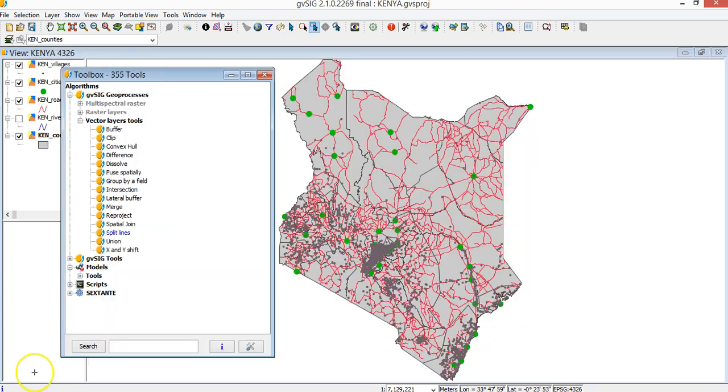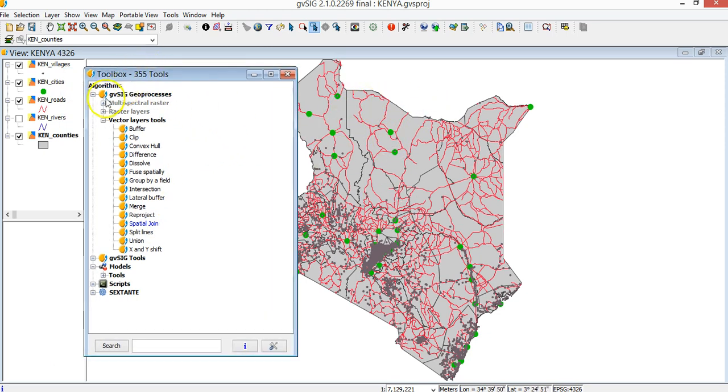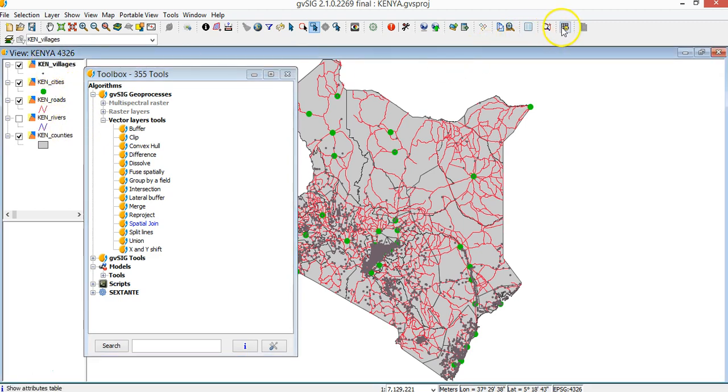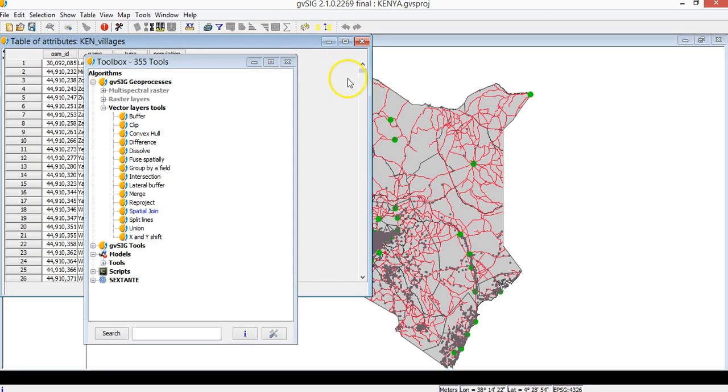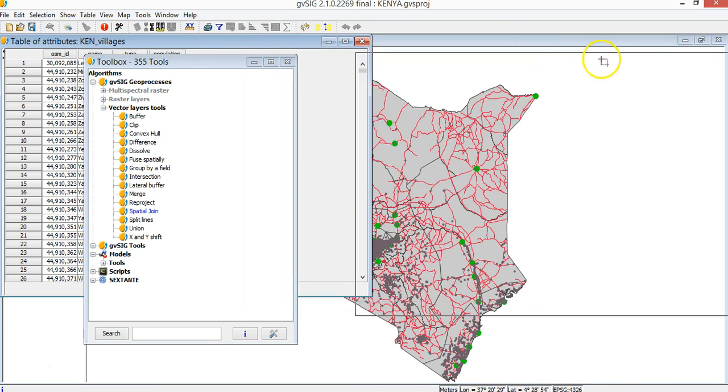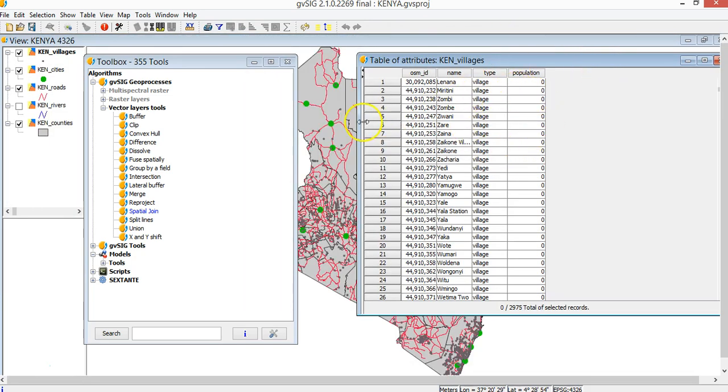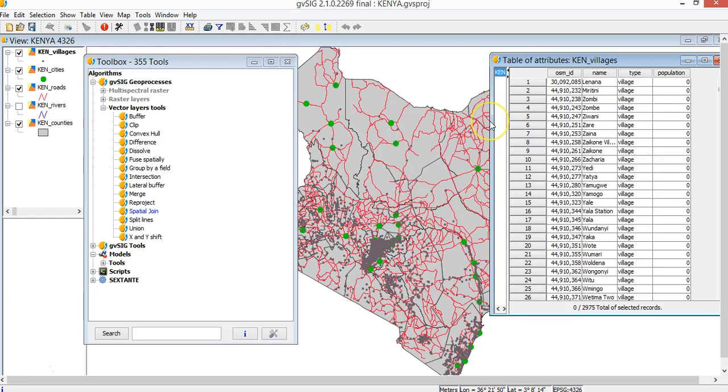Let's see now another interesting geoprocess like spatial join. I have the villages of Kenya. Let's have a look to the table and see that in the table there is no information about the counties, the county where the village is located. So I want to derive automatically this information from the spatial join.